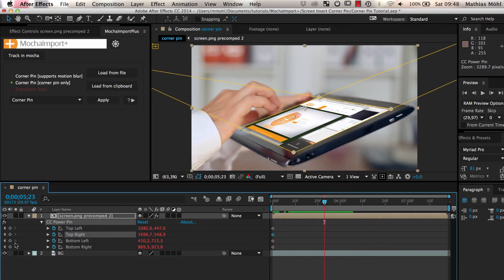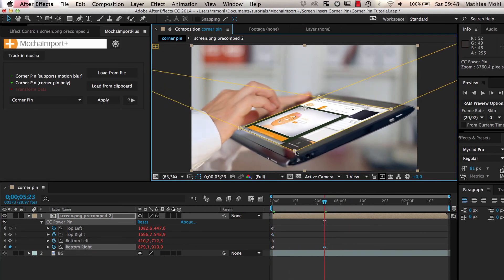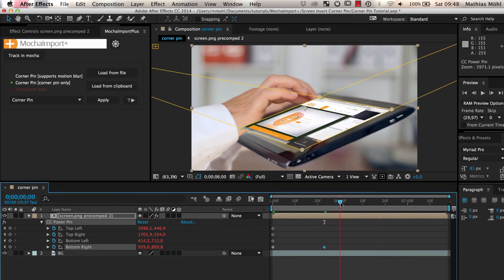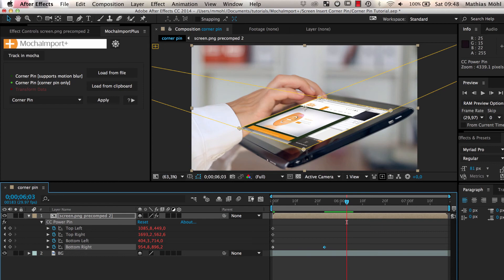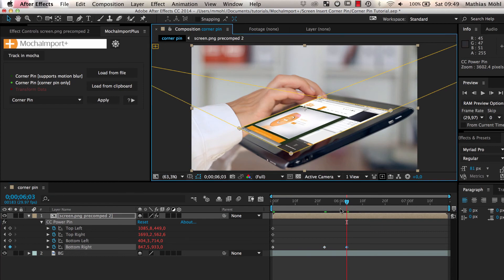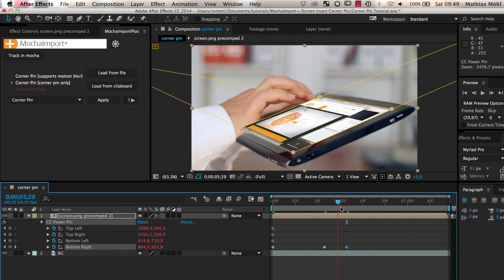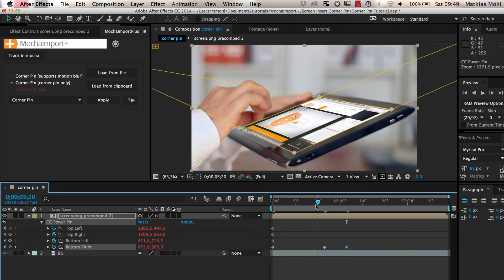If your track is not accurate, you can even add more keyframes on top of the tracking data. That's it for now. We'll see you next time folks.